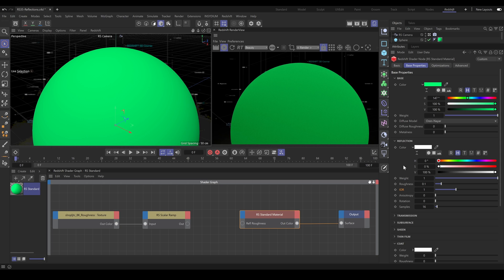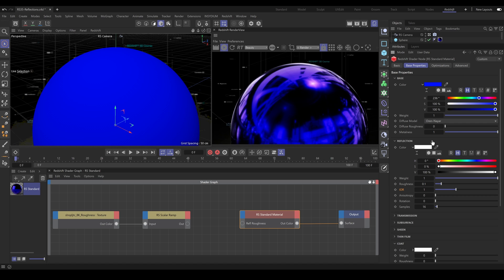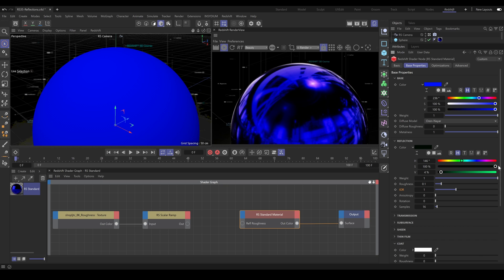For metallic material, the main reflection section works a little differently. Using Metalness value 1, the main metallic color is defined by base color. In the reflection section, you can still control the metal's edge tint with reflection color — so reflection color affects the edge tint only, not the entire material. Any other reflection parameters such as roughness or anisotropy work exactly the same way as explained in previous examples.